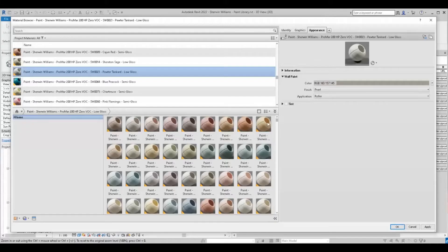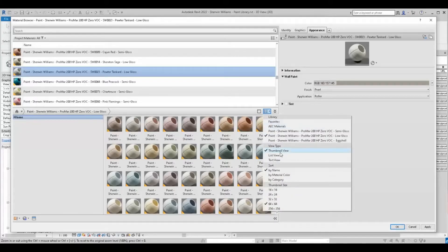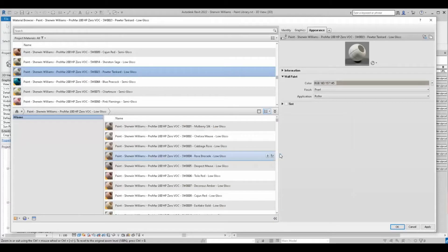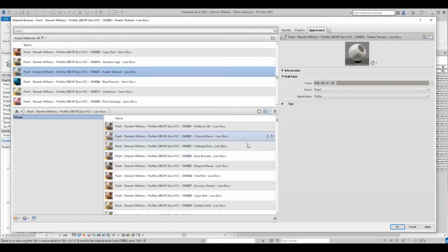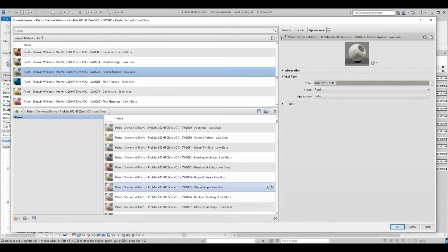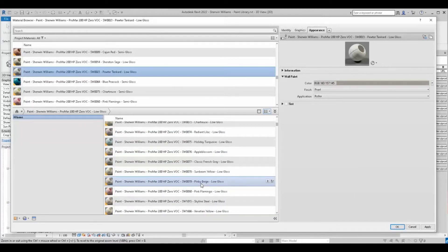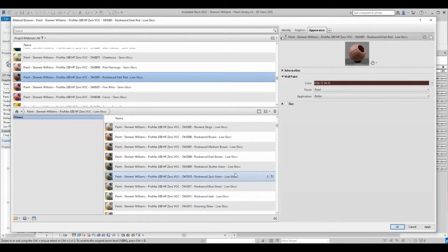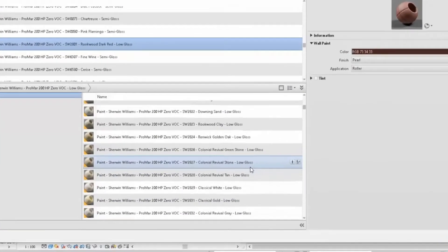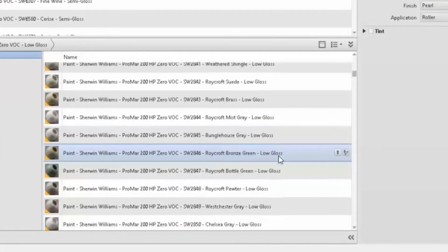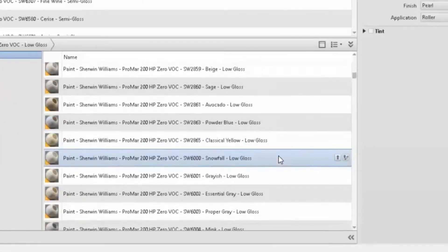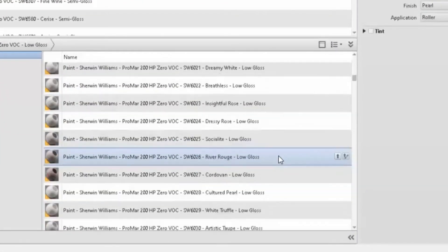Toggling through the view scheme within the Revit materials library, you can see the full catalog of Sherwin-Williams colors ready for use in your project. Each color is named accordingly with the paint series, the color number, and the color name.